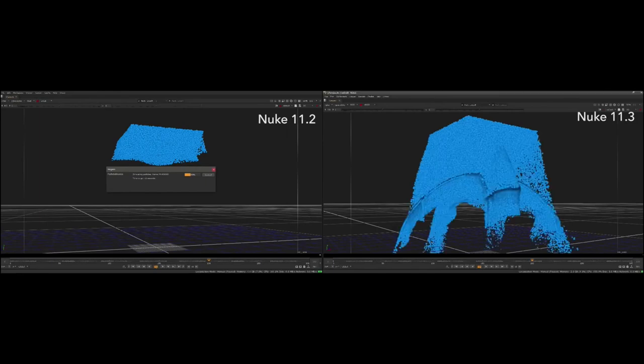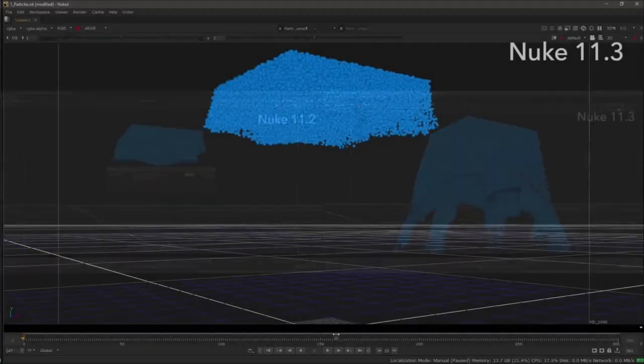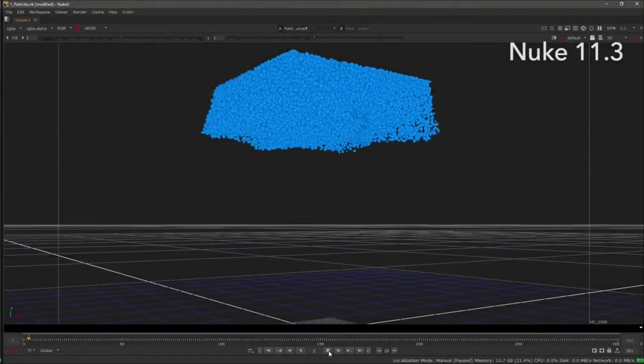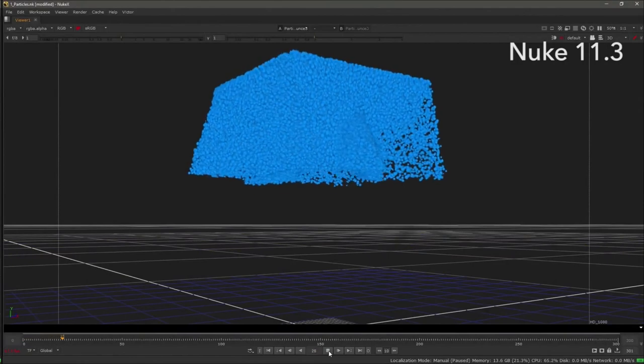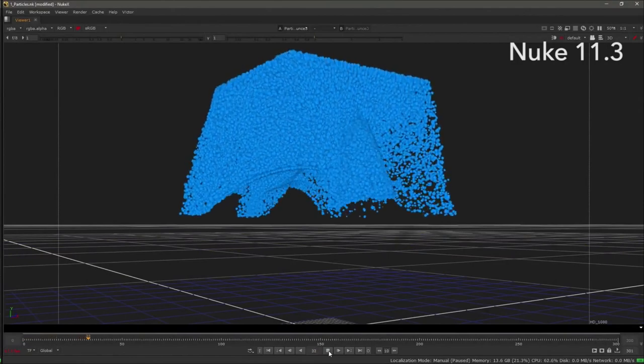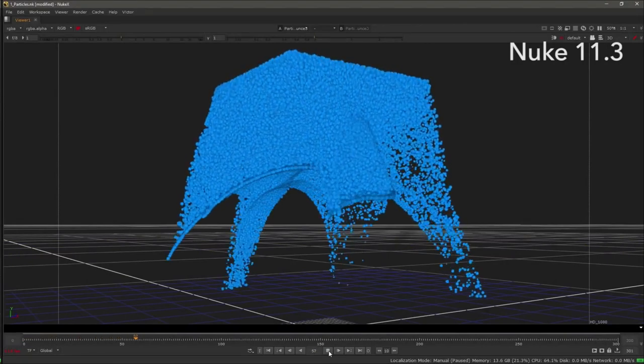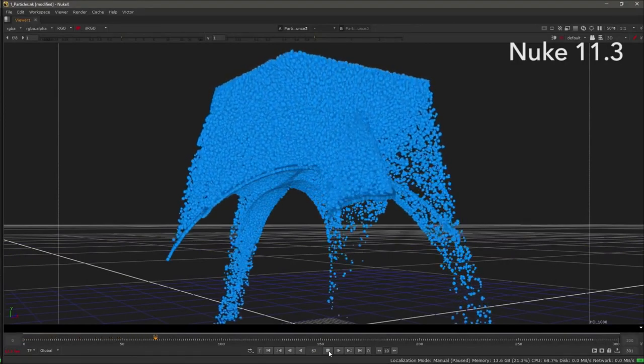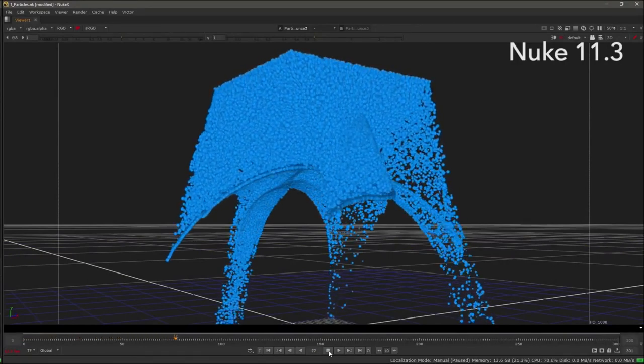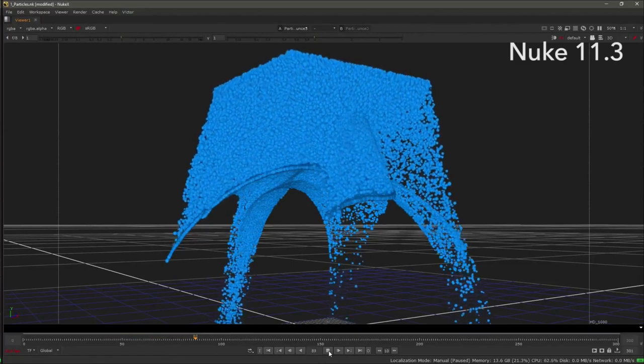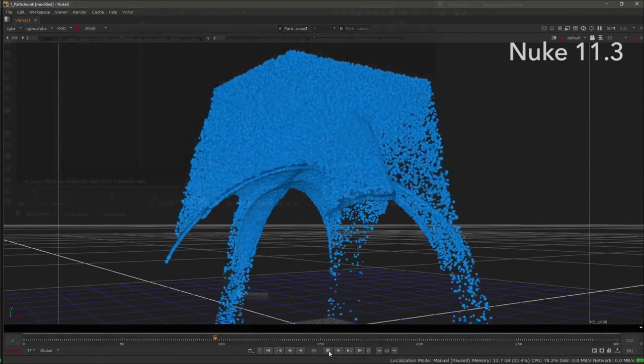This performance increase really helps with the feedback loop of working with particles, enables you to better visualize, make updates, and interact with your particle systems, without having to wait so long to see these changes.